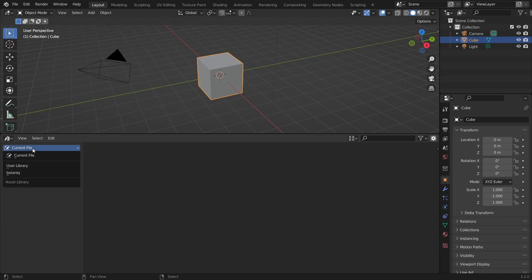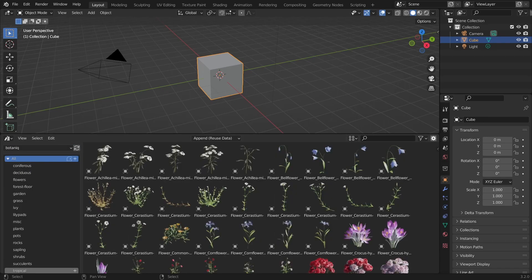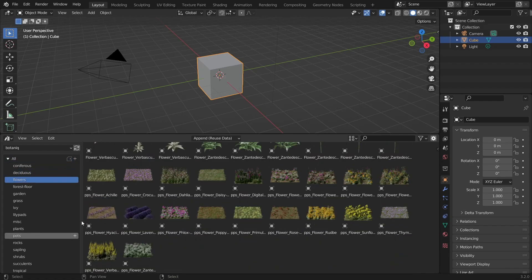Instead of current file, choose the add-on name. There you can see all the assets organized into categories and you can spawn them by simply drag and dropping them into your scene.